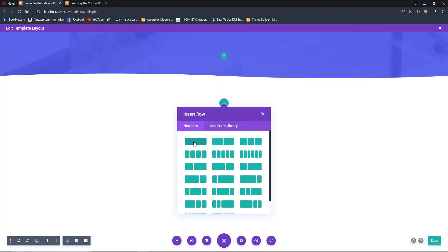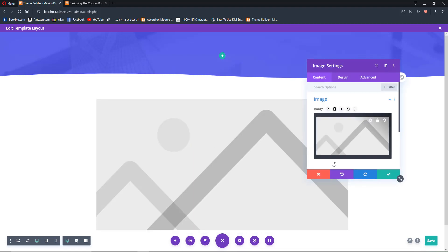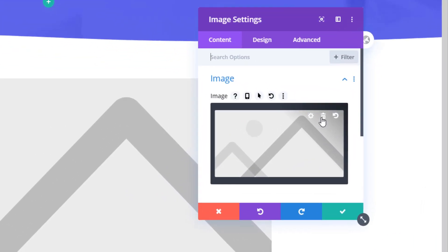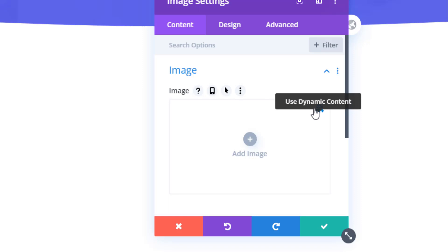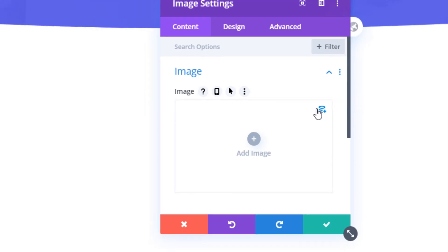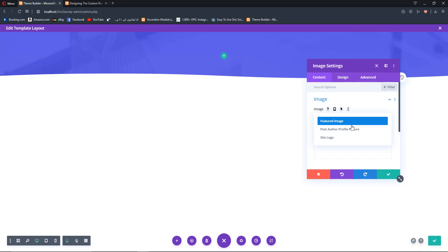Add a new regular section with a single-column row and add an image module. This image is going to be our dynamic image. To make it dynamic, click the trash/dustbin icon to delete the default image. Once deleted, an icon appears — circles or coins stacked over each other with an add icon. Hover over it and it says 'Use Dynamic Content', so click on it.